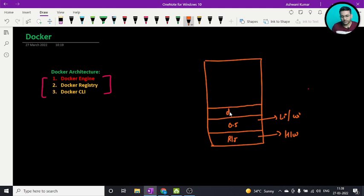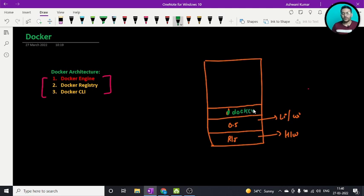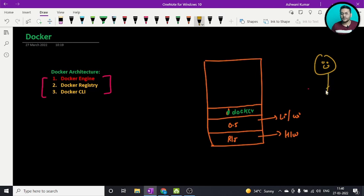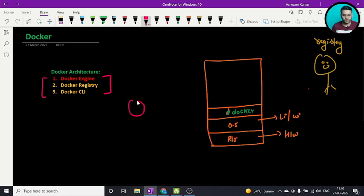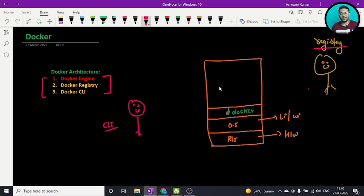It depends on what kind of operating system you are using. When you download Docker you will find two things in the installation package: Docker engine and Docker CLI. On top of that you also have a registry. Let me draw this out — so here we have Docker, and on top of that you have the registry and here you have the Docker CLI.